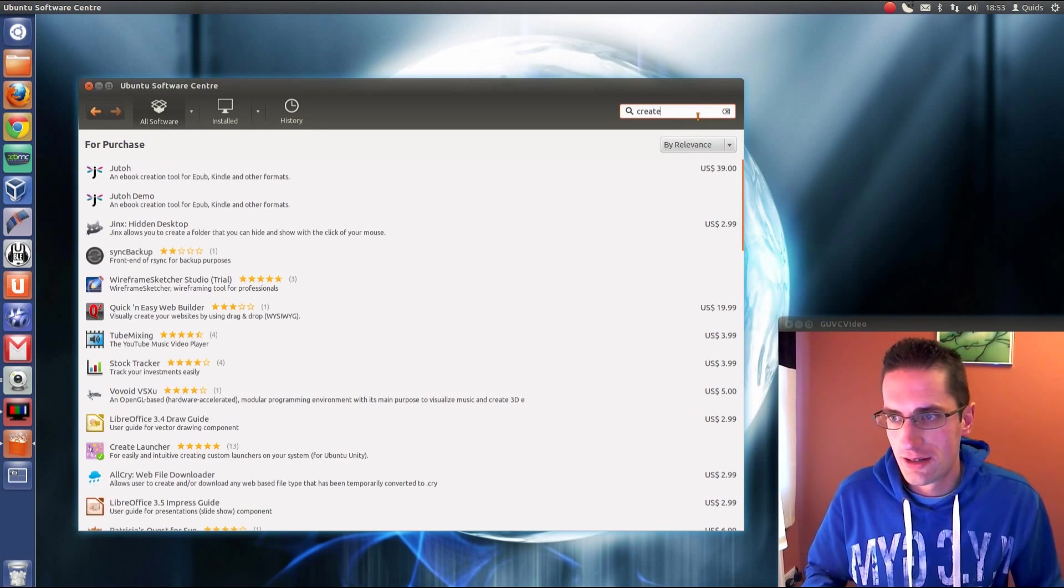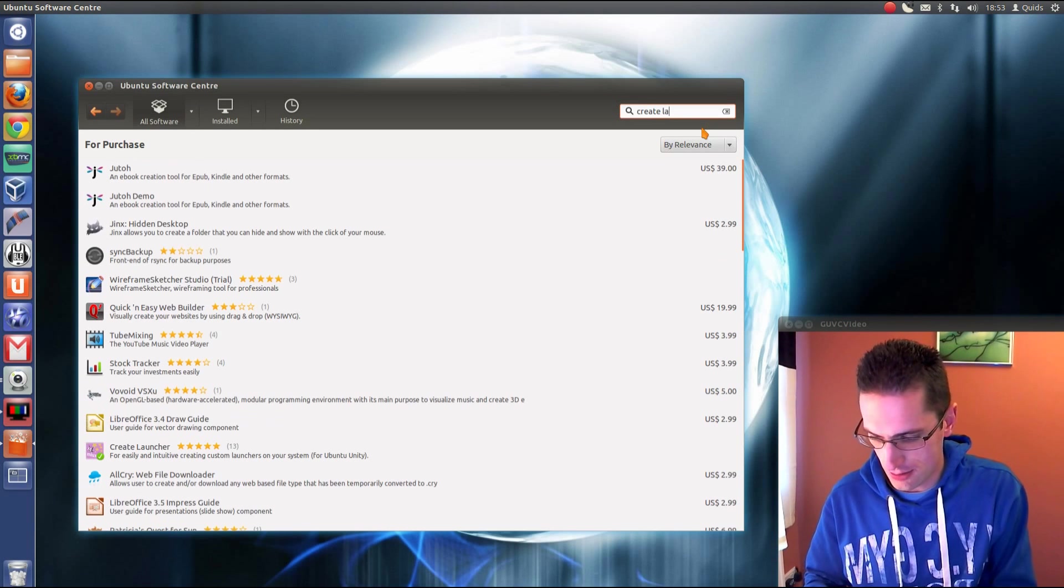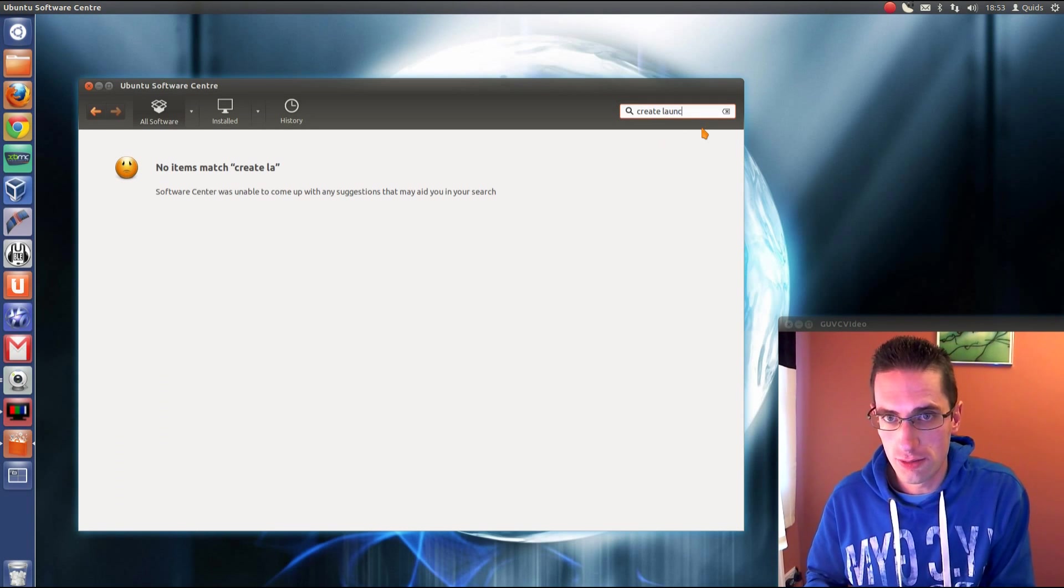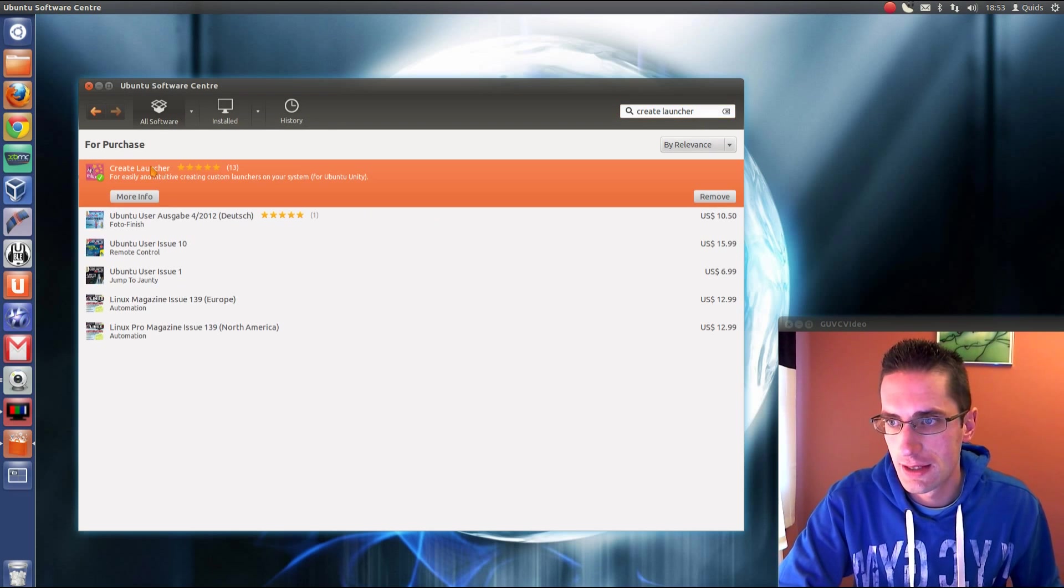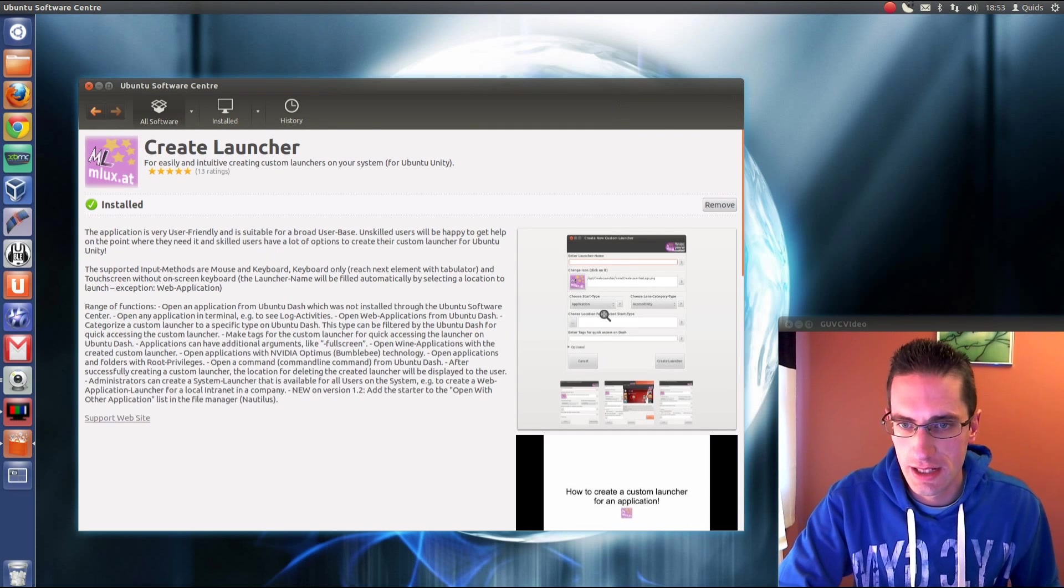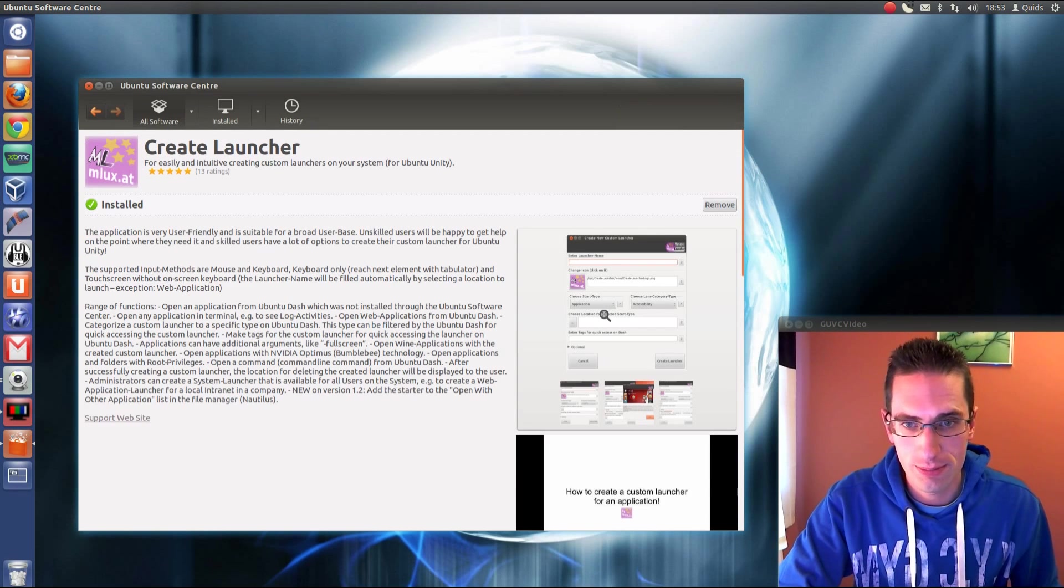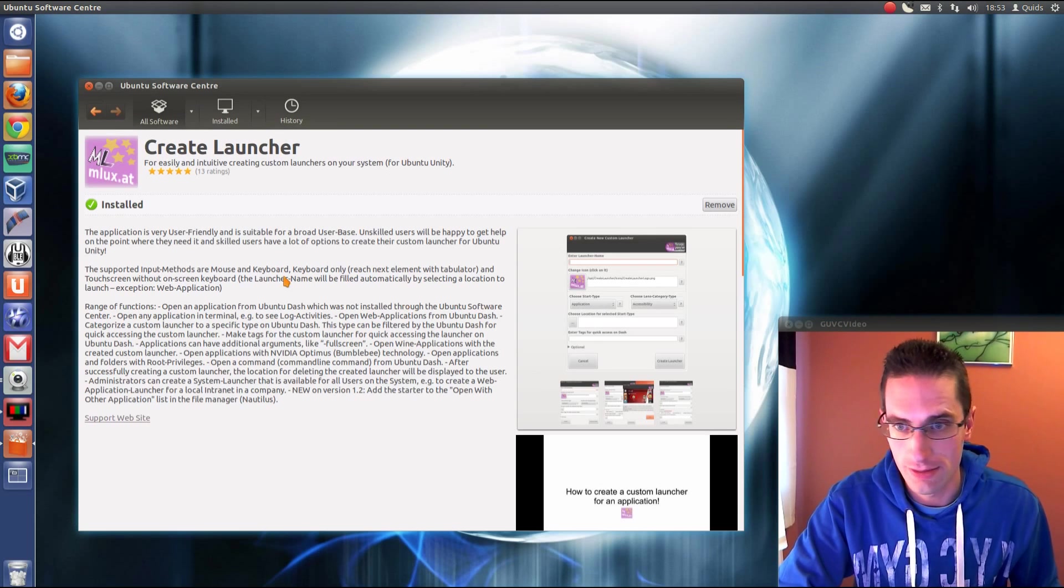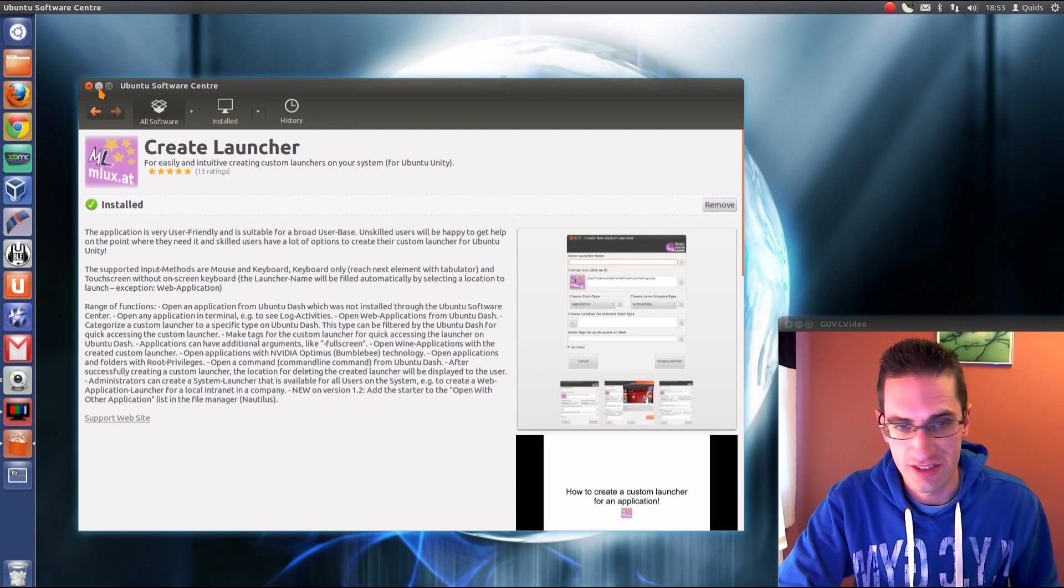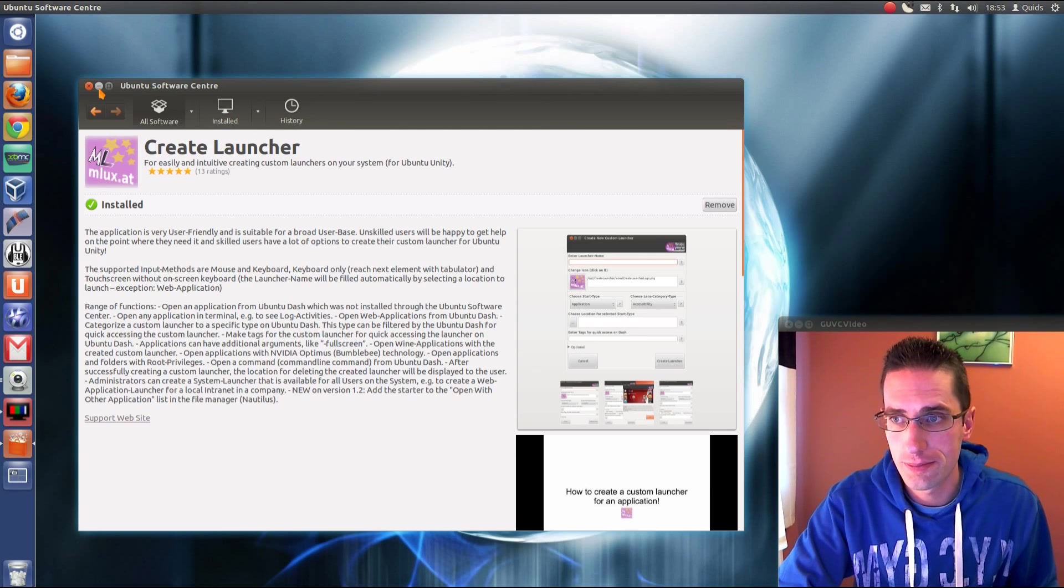If you type in Create Launcher you'll find it there. You'll get more information and you can install it from here, but to install applications from the pay-for section you need an Ubuntu One account. All you need to get your own Ubuntu One account is just an email account. It's quite quick and easy to do.